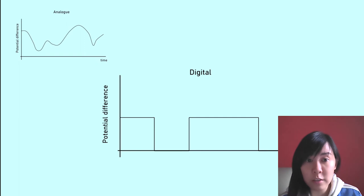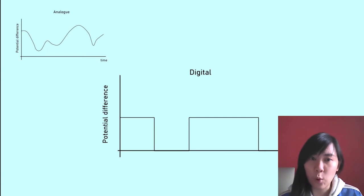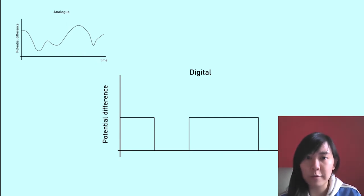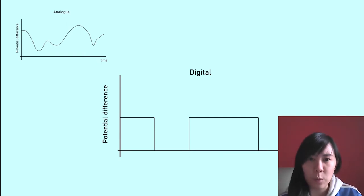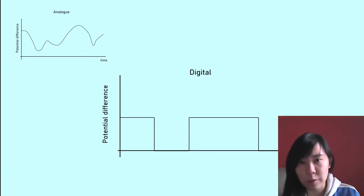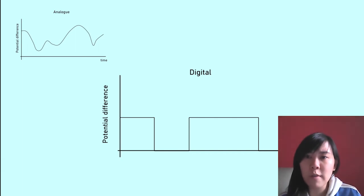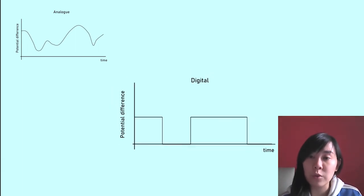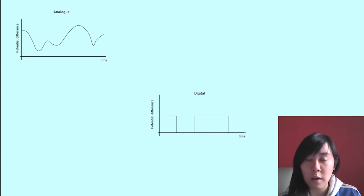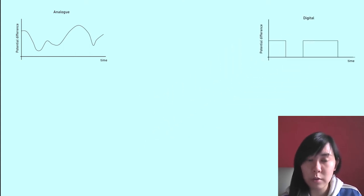But for a digital signal, it can only be one of two values. It can either be one or zero, or you can think of it as being on or off. So this graph here shows pulses of signals.